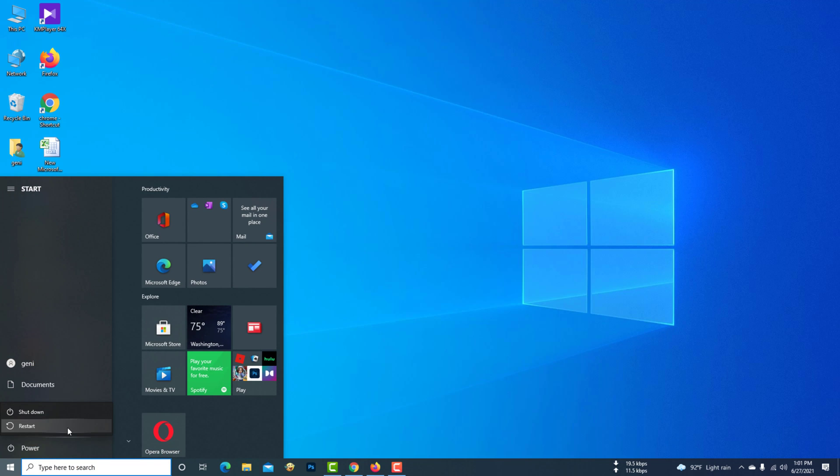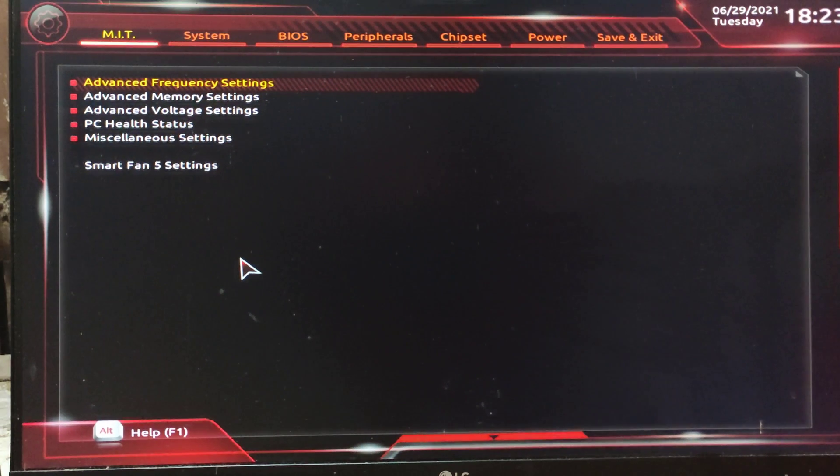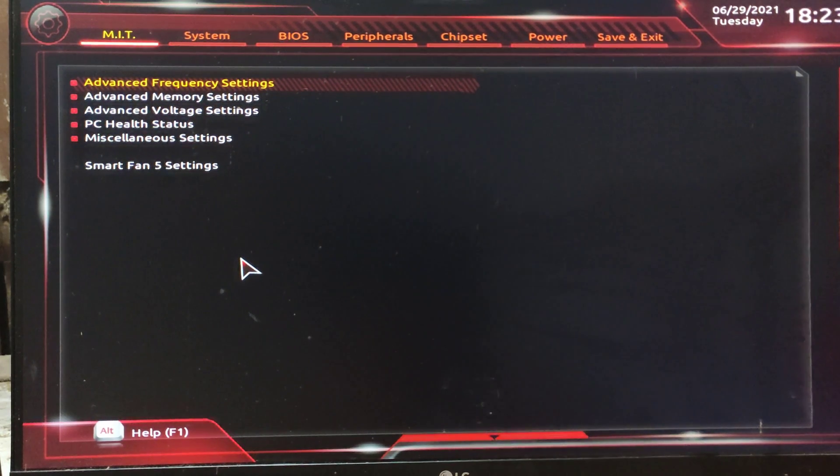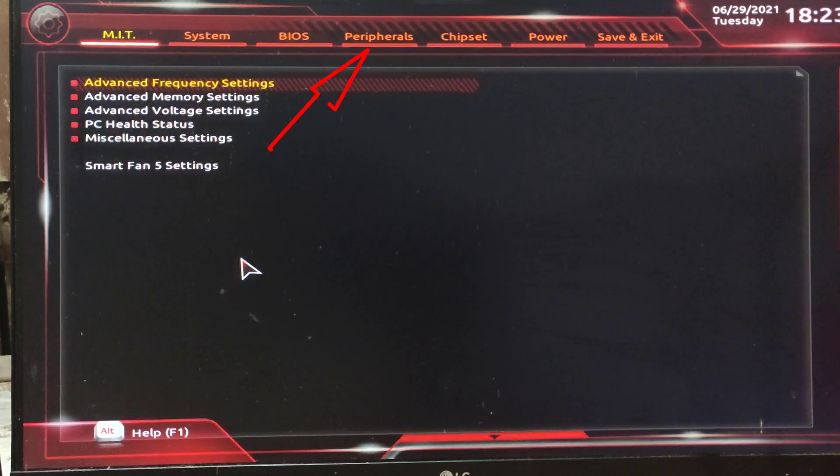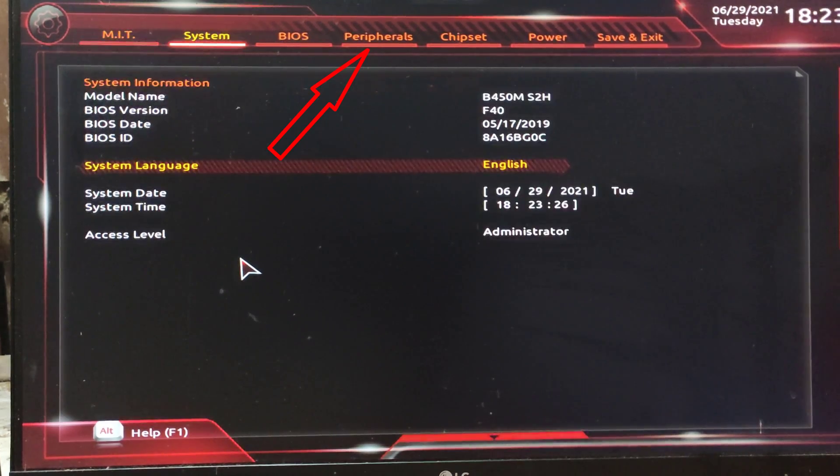Restart the computer and go to the BIOS of the motherboard. Then go to the peripherals option.